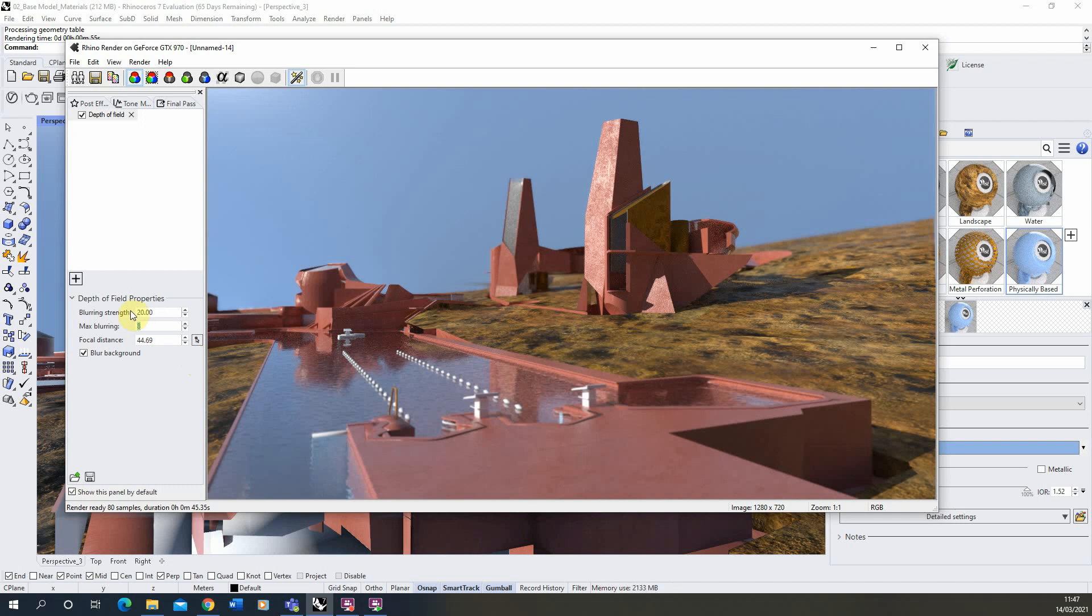Depth of field is really useful if you're wanting to make it look like a photograph because it can replicate the sort of depth of field you might get in a camera when you're taking a photo of an object such as this.